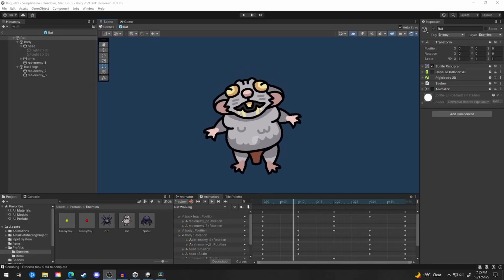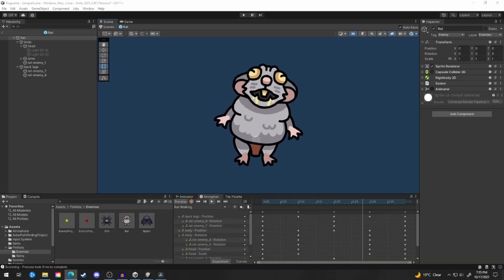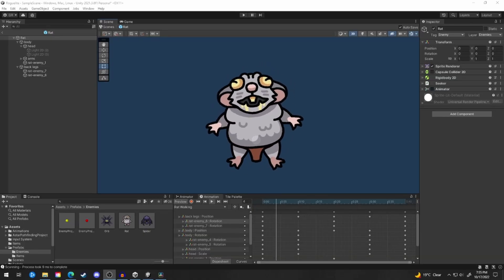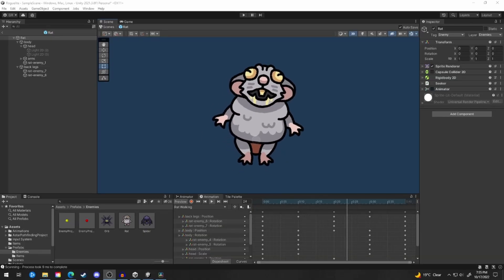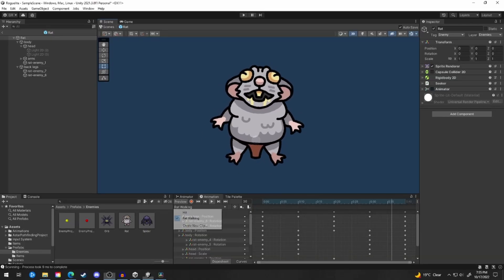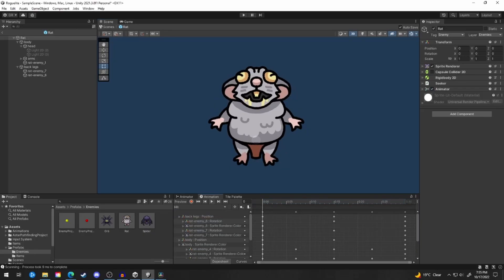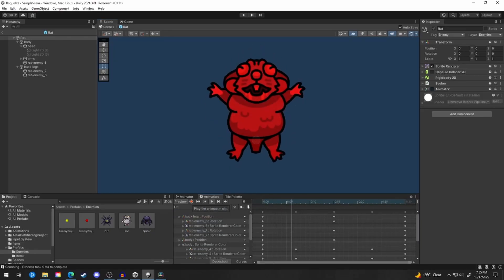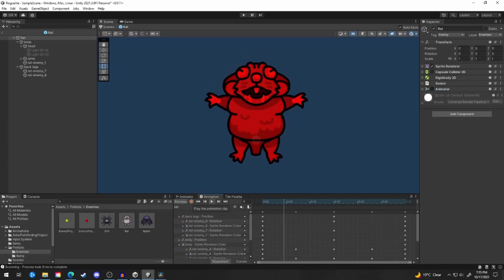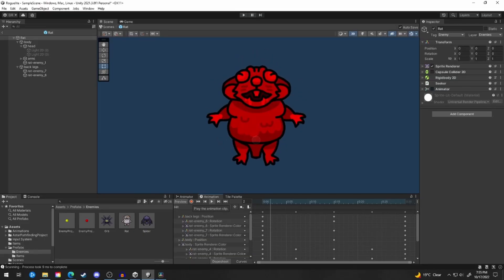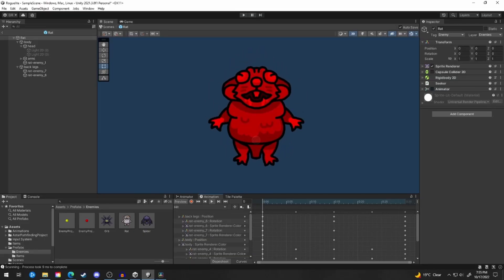Here you can see a walking and on-hit animation for the rat. Also, while we're talking about the rat, I'm not sure if the rats will always fire projectiles in the future, or if they're just going to chase the player around. Not that that has anything to do with the animations — I'm just throwing thoughts around right now.